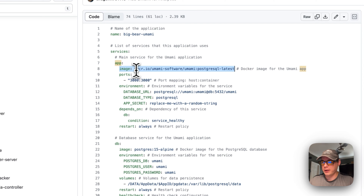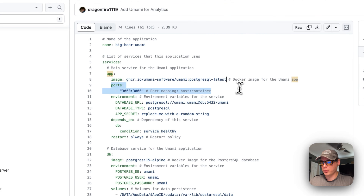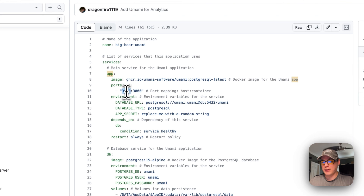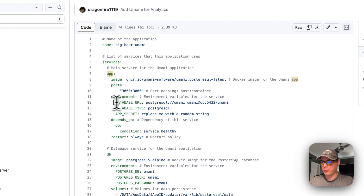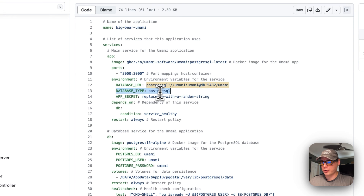I'm pulling the Umami software image from GitHub. For the database, I'm using the latest Postgres tag. I'm setting the port to 3000 on the host mapping to 3000 in the container — if that collides with a port you're already using, you can change it. The environment variable for the database URL is set to postgres with user 'umami', password 'umami', host 'db', port 5432, and database name 'umami'. The database type is PostgreSQL.